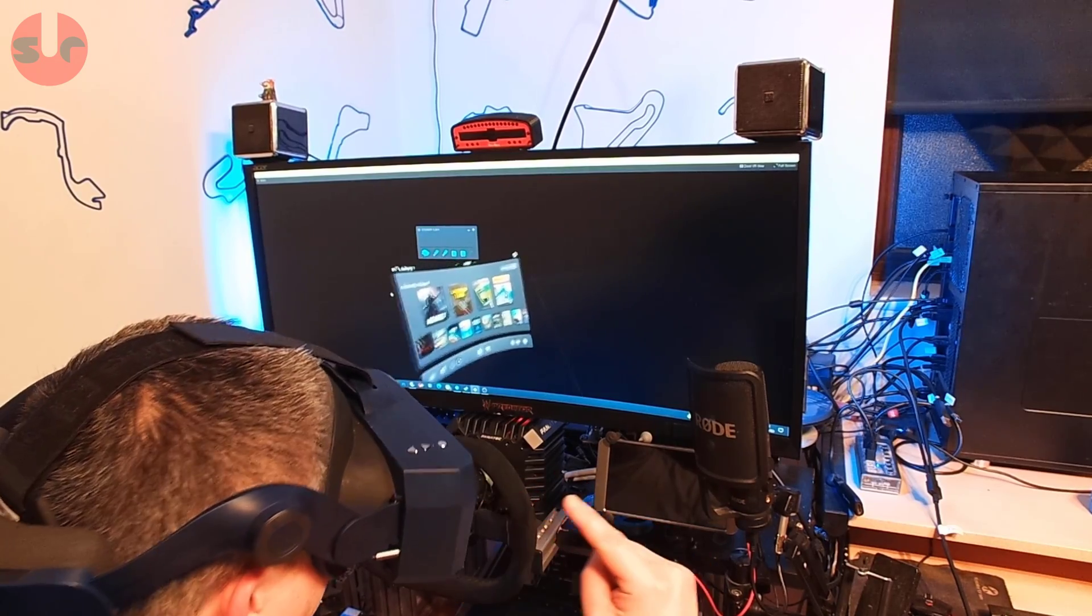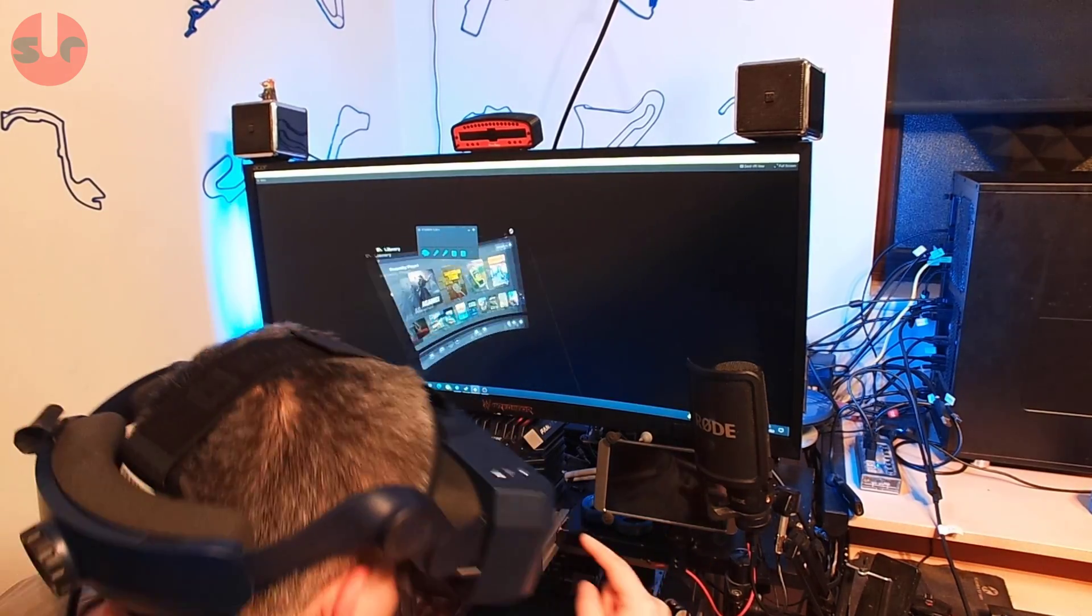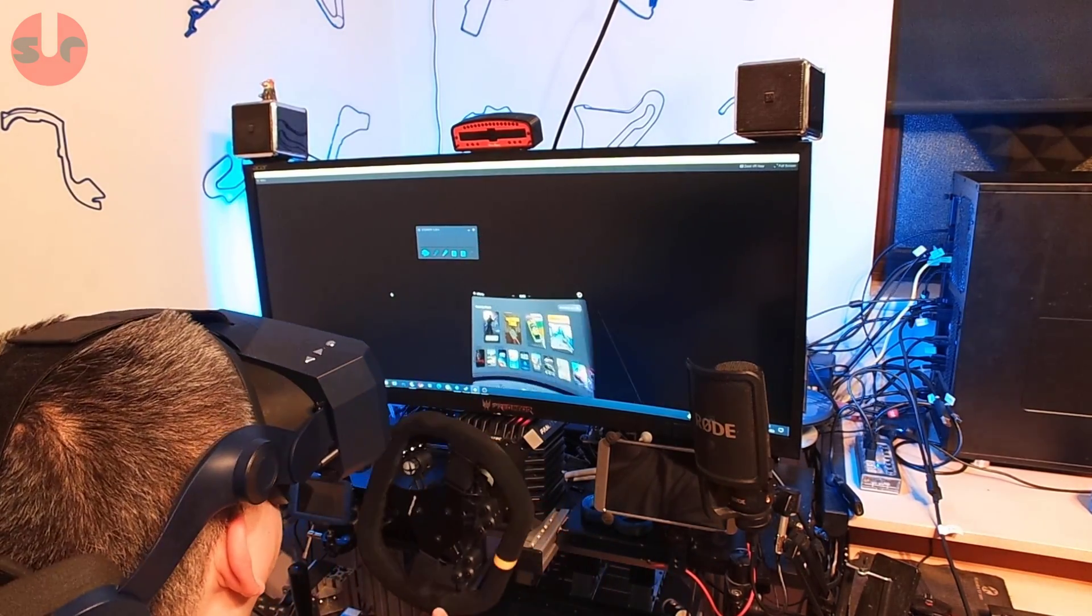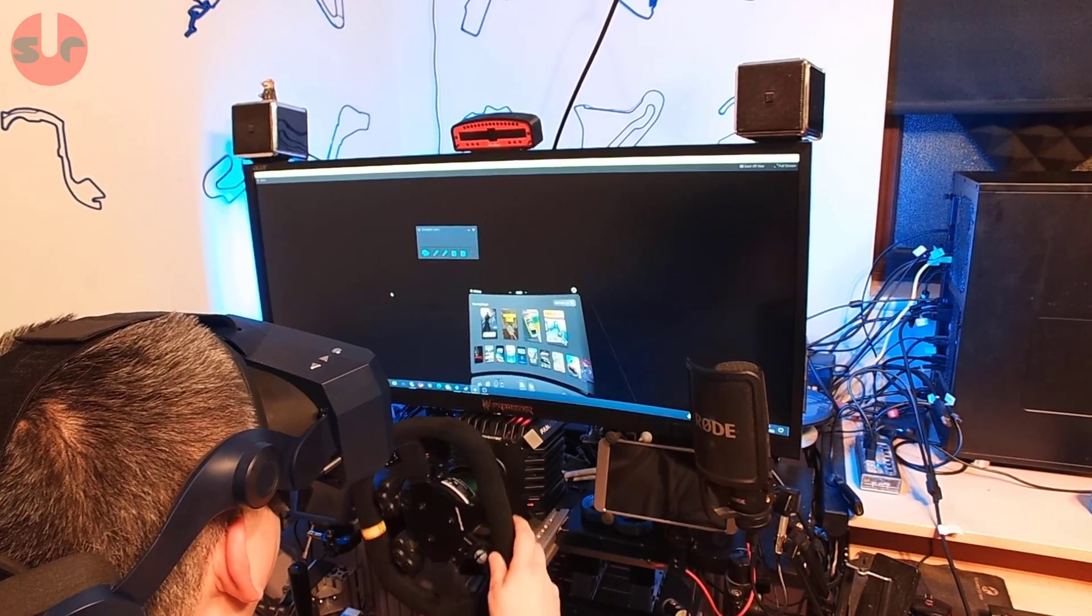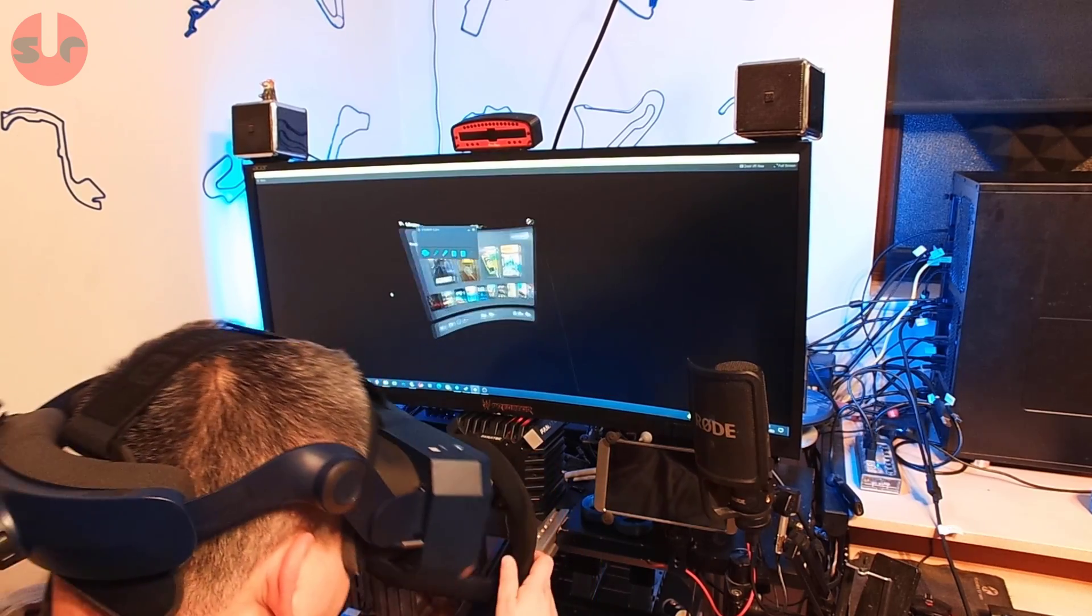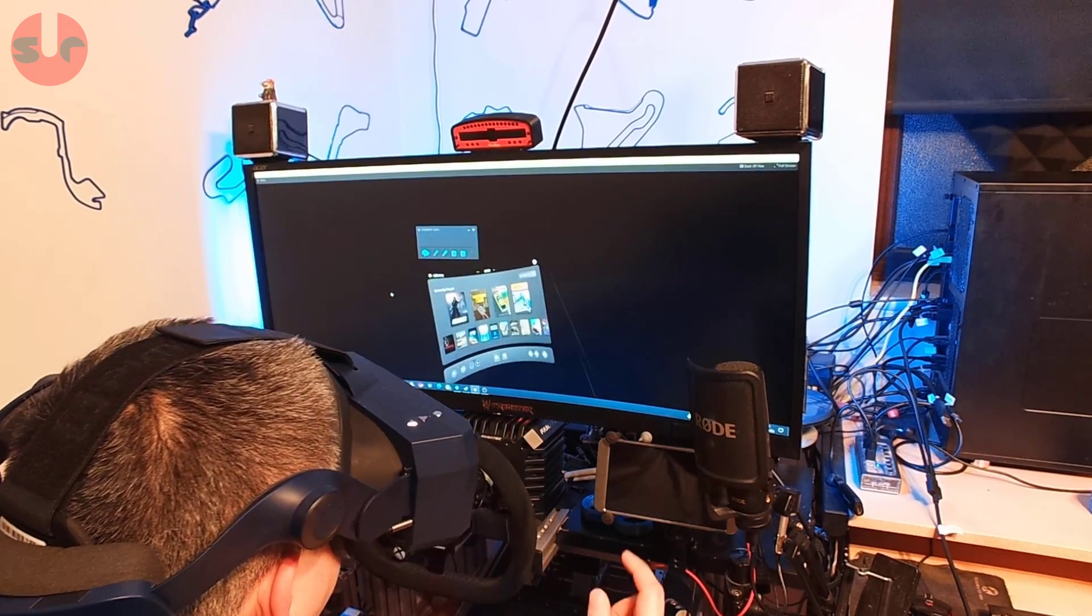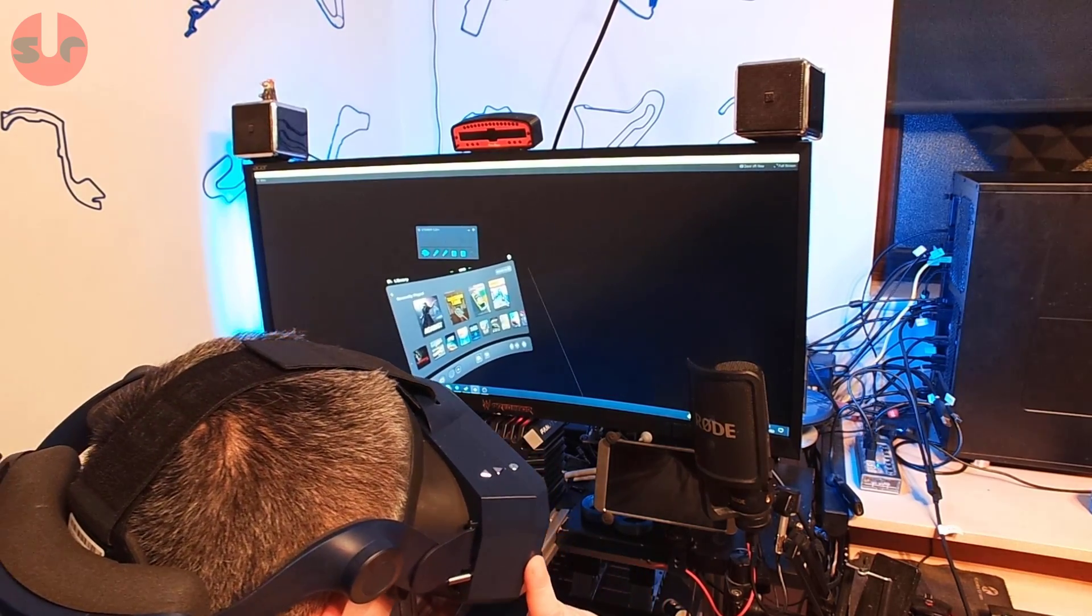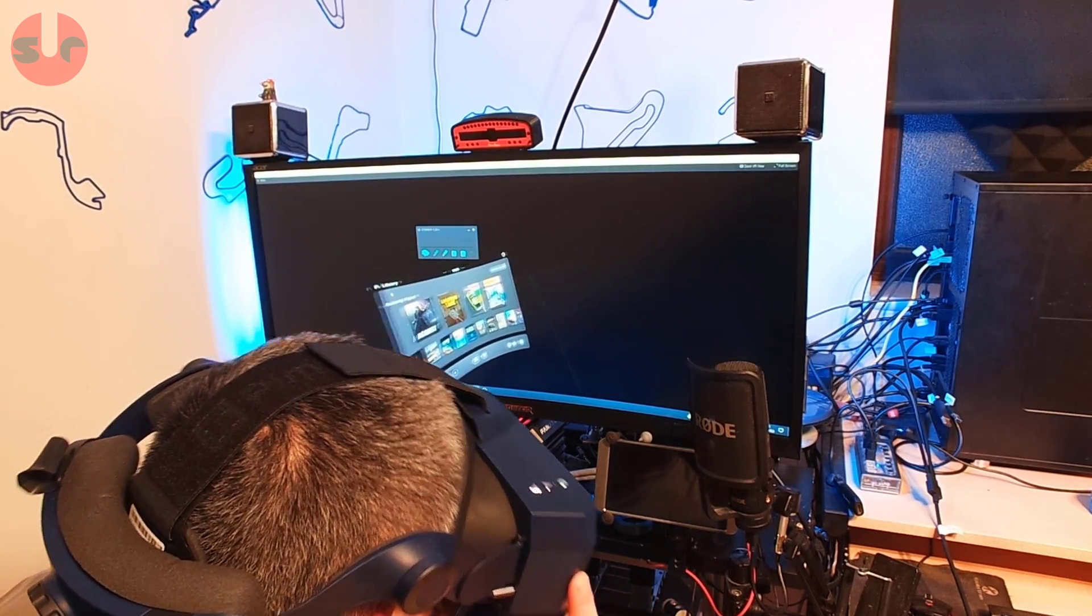Okay, so we have the Pimax on now and you can see the red light is on, so the CSL DD is on. So let's do a test now.